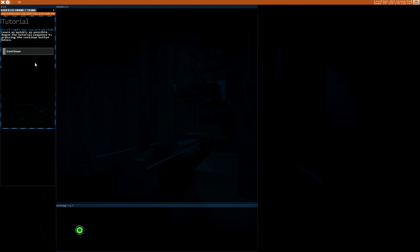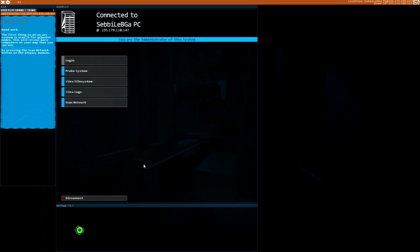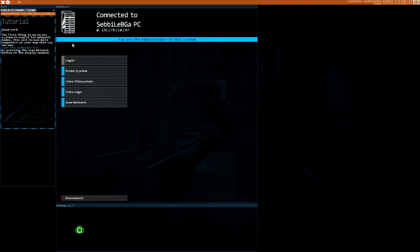As of right now, you are at risk. Learn as quickly as possible. Begin the tutorial sequence by pressing the continue button below. Let's do this. Connect to your computer by typing connect IP in at the terminal or by clicking on a node in the network map. Let's do this. Good work. The first thing to do is scan.